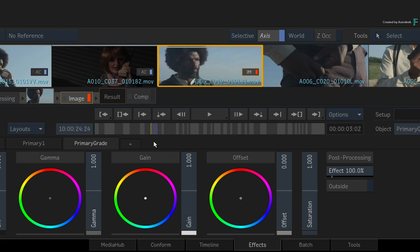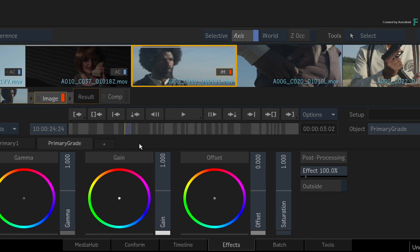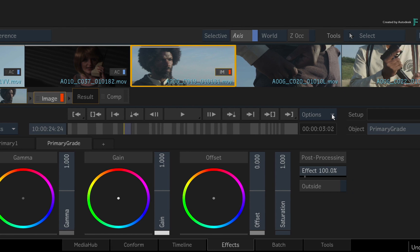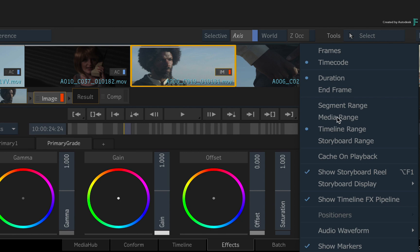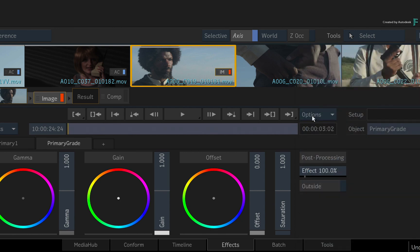Now let's say you want the time-bar to focus on a single shot instead of showing everything. You can switch the player options from Timeline Range to Segment Range.